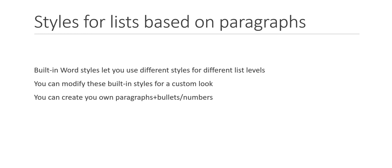Hi, Mike here with another video about using styles in Word. This is a continuation of a series about using styles with lists in Word.